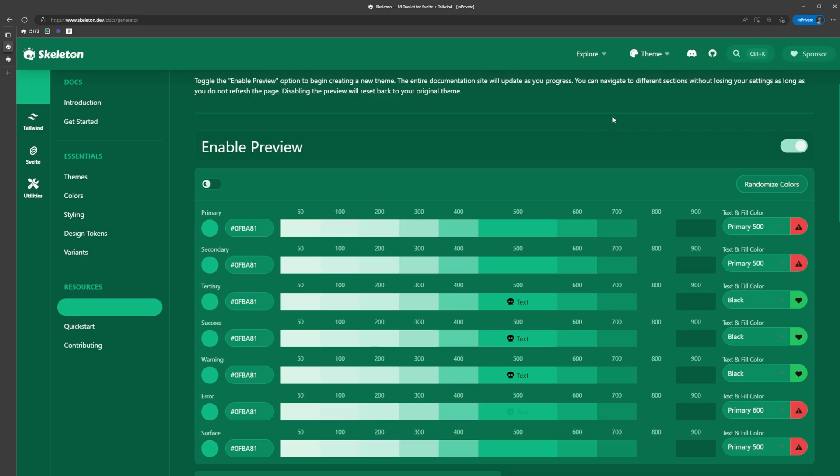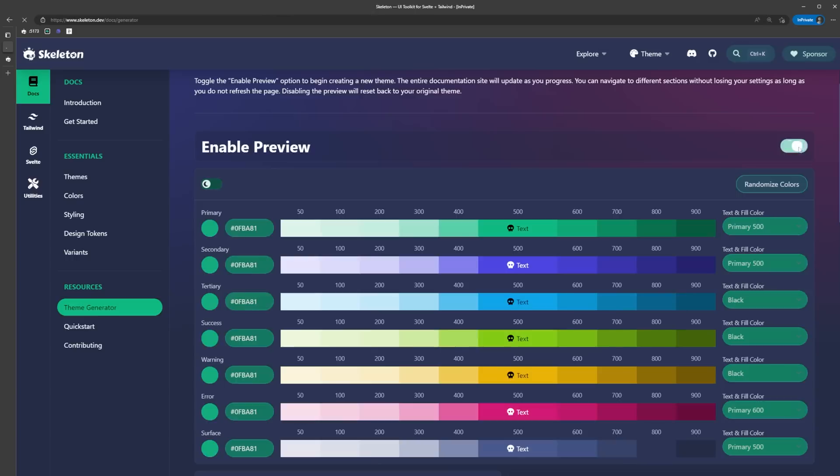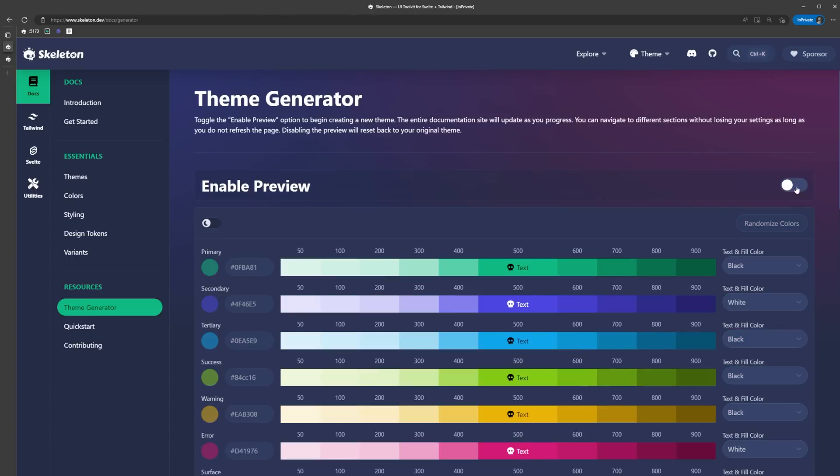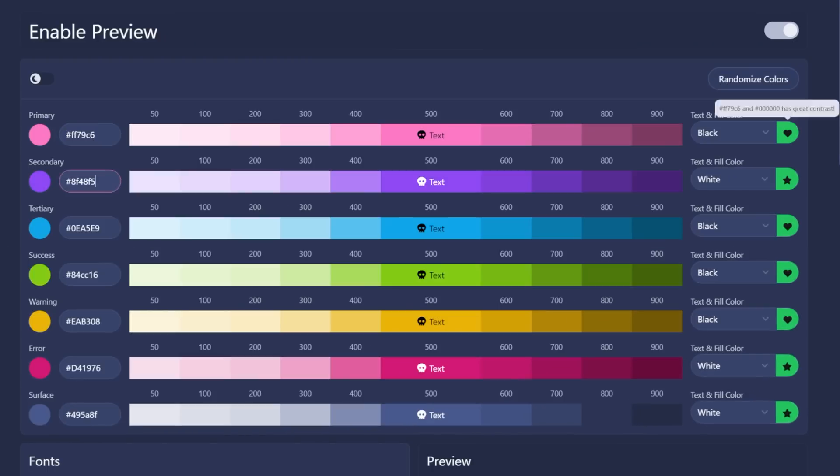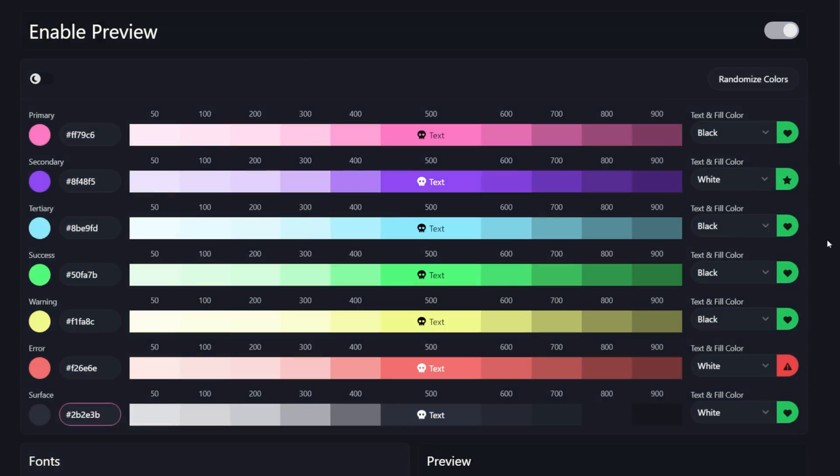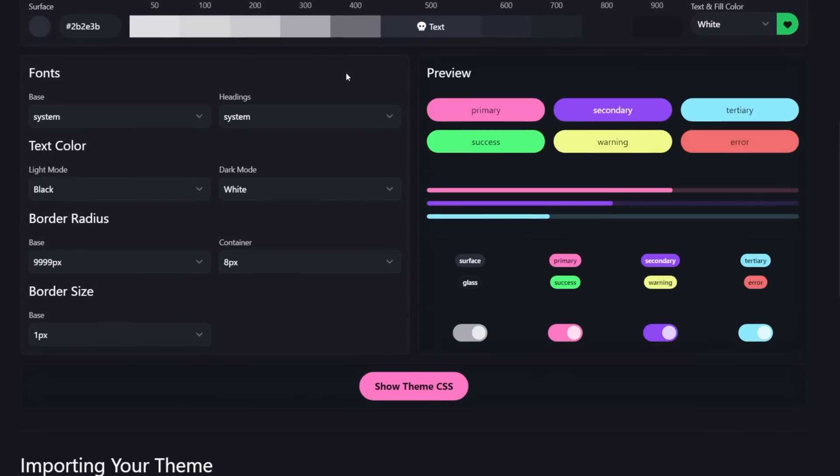I already have some colors picked out, so I'm just going to copy and paste them in. If we scroll down a bit, we can see that we have a few different options for our theme. We can customize the font family, the text color, border radius, and border sizes.